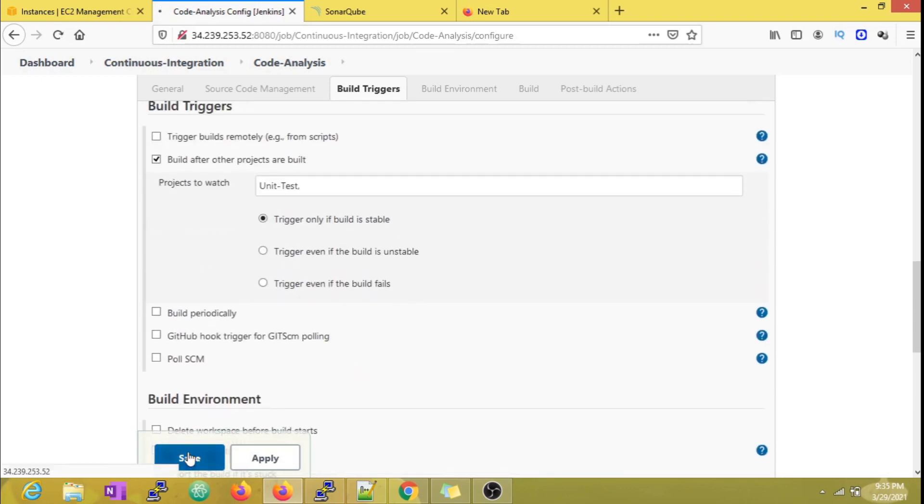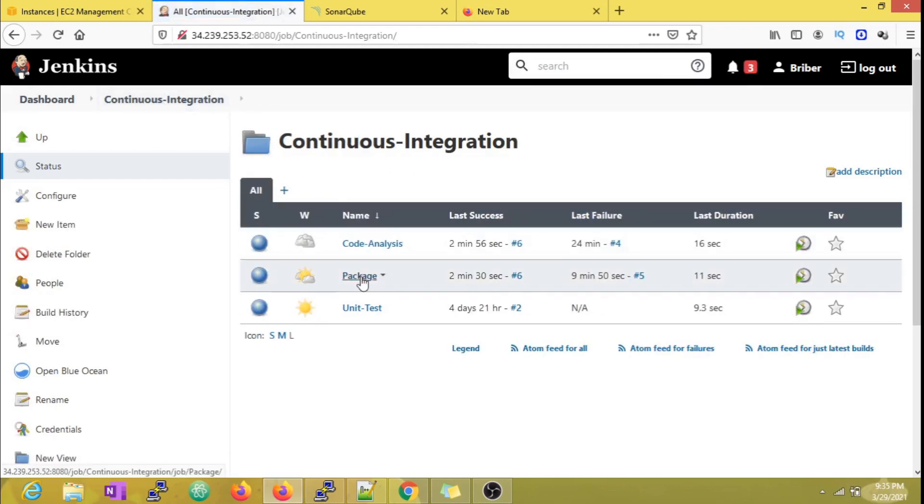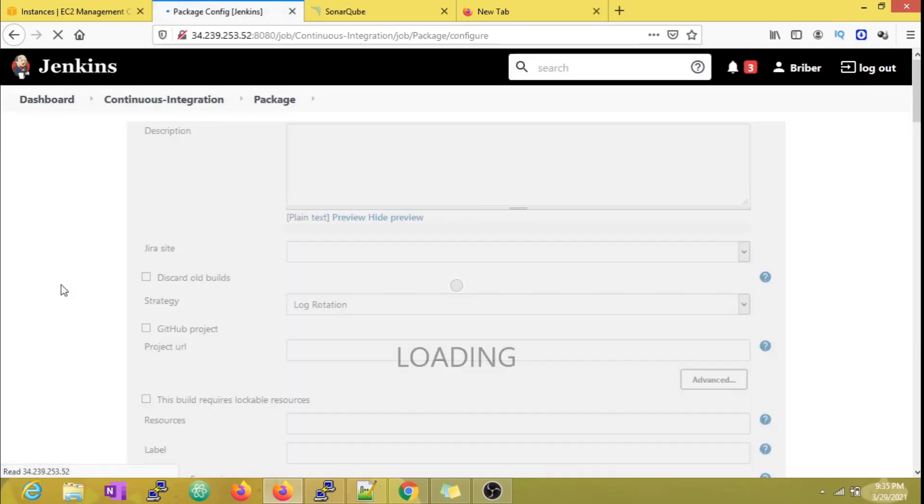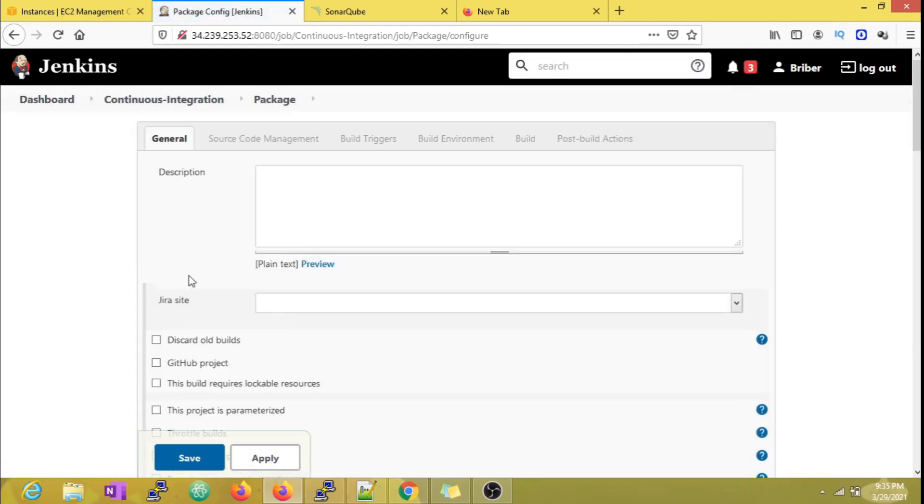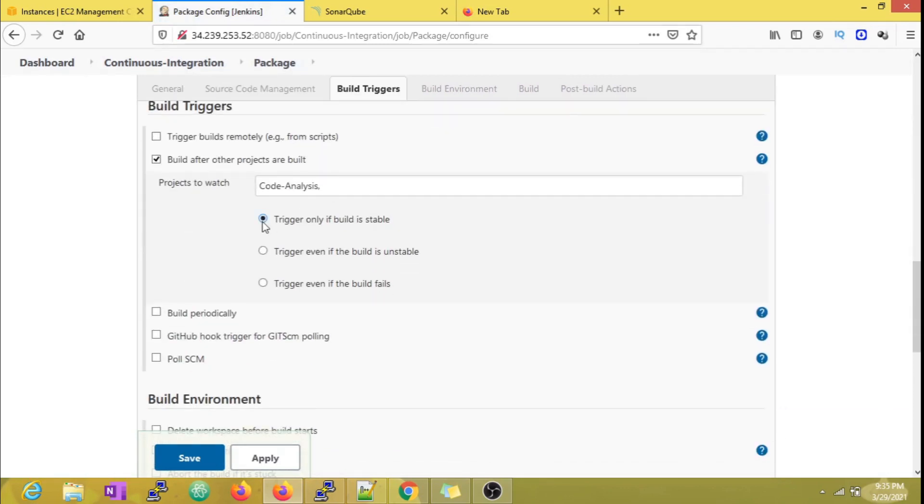Now in the same way, we are going to pass this same condition for the Package job, only to be triggered once the Code Analysis job, which is its predecessor job, is successful.